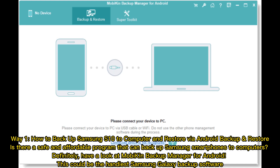Way 1: How to Backup Samsung S10 to Computer and Restore via Android Backup and Restore. Is there a safe and affordable program that can back up Samsung smartphones to computers? Have a look at Mobicon Backup Manager for Android — this could be the handiest Samsung Galaxy backup software.